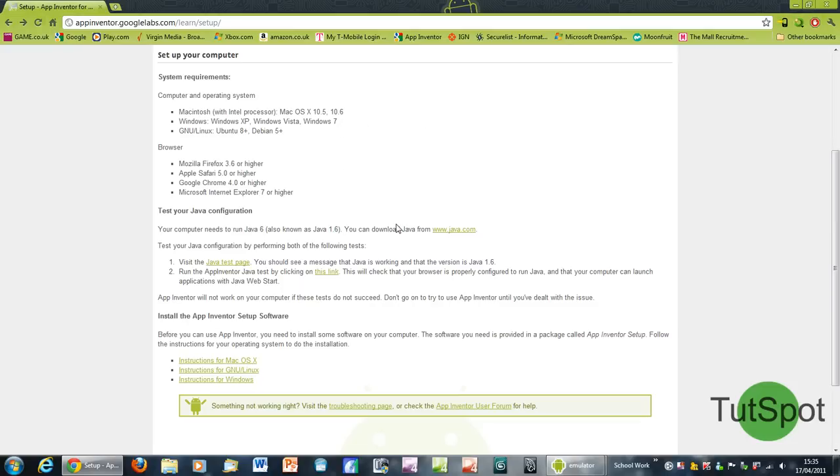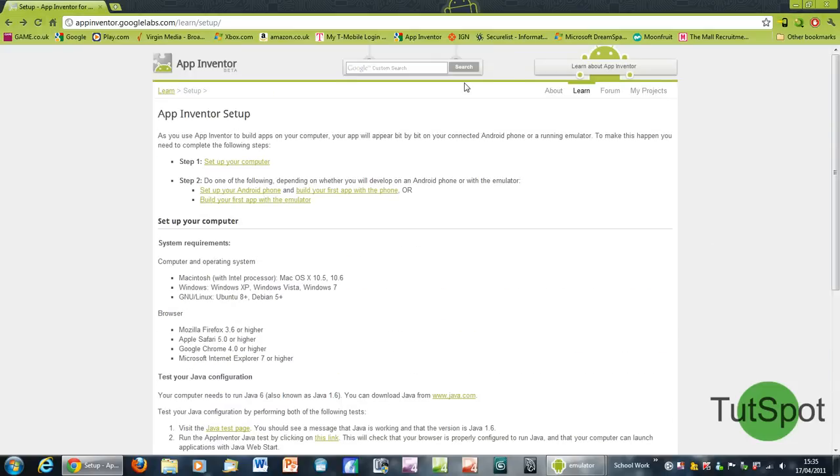Alternatively, you can actually use your own Android phone and connect it to your computer, but just for convenience I prefer using the emulator.